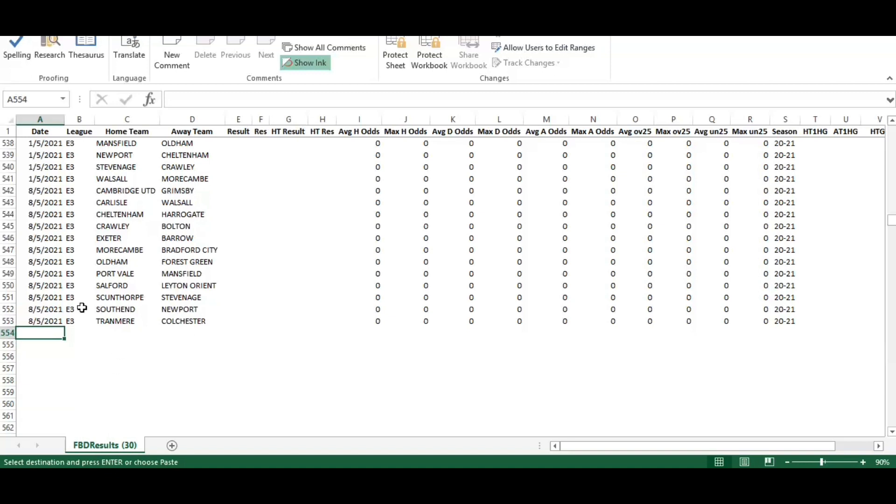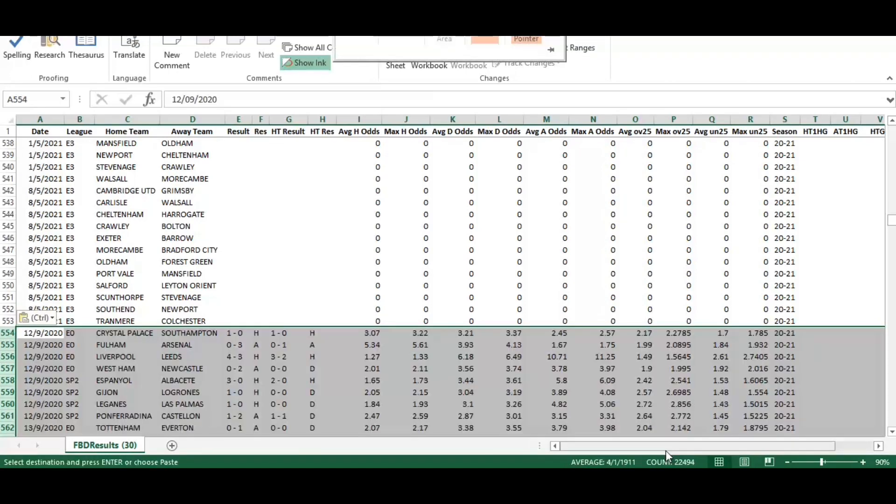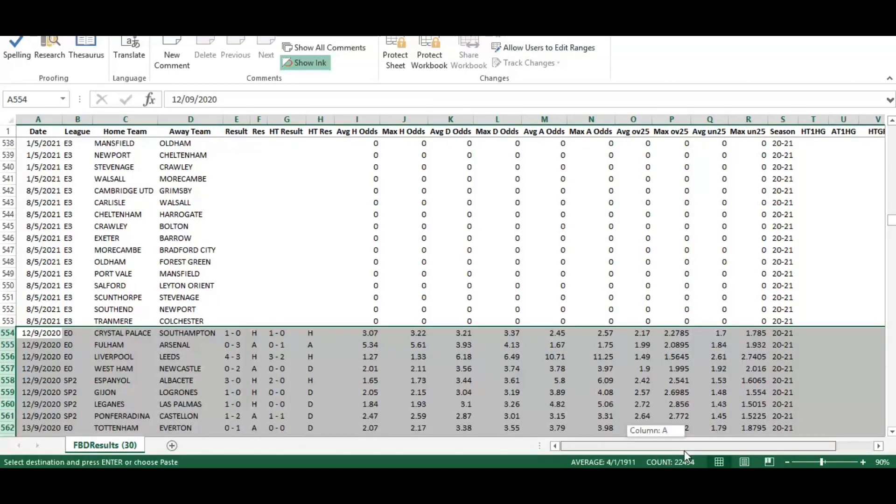Then we're going to flag back to the template and select the first blank row at the bottom of our previous data set, and then put Ctrl V or paste. That will paste the new data into the bottom of the existing data. Depending how many games you've got in there, it will depend on how quick your calculation is.